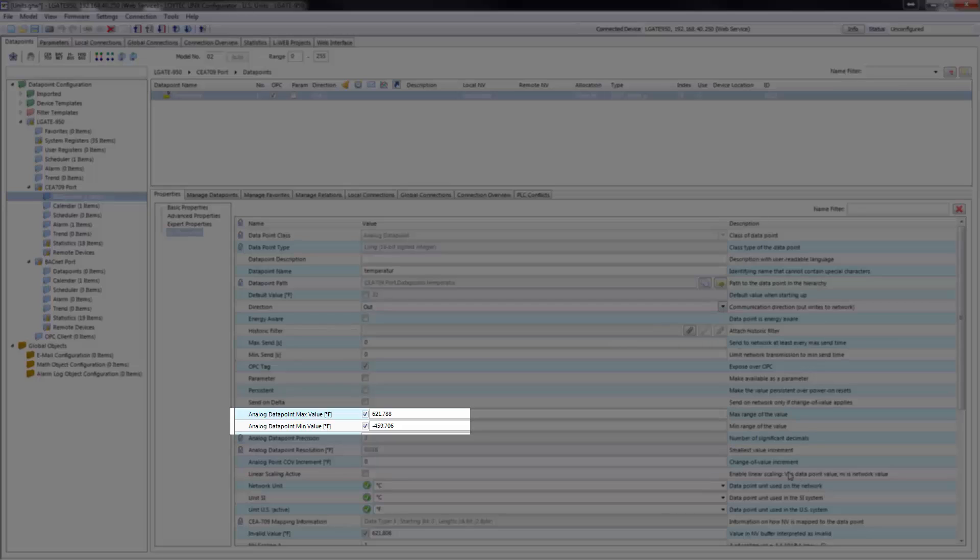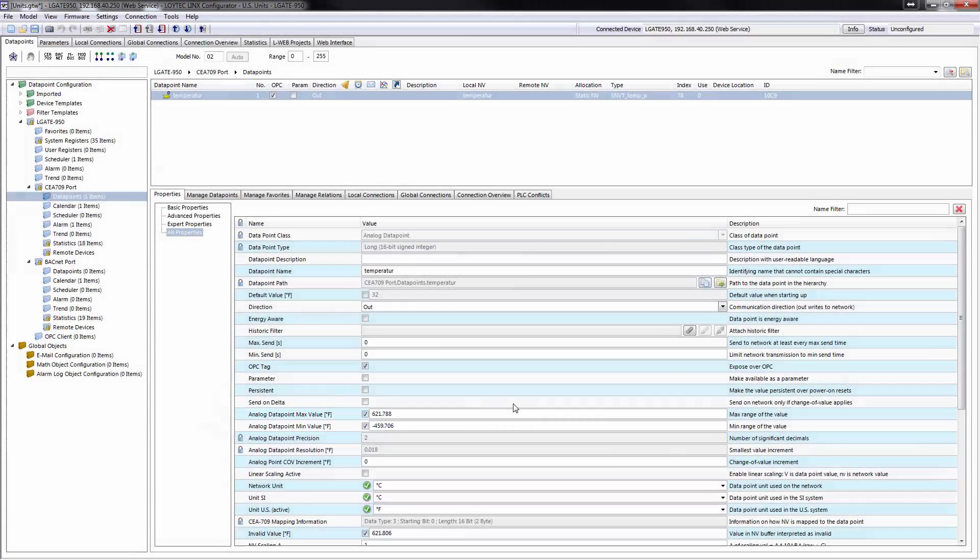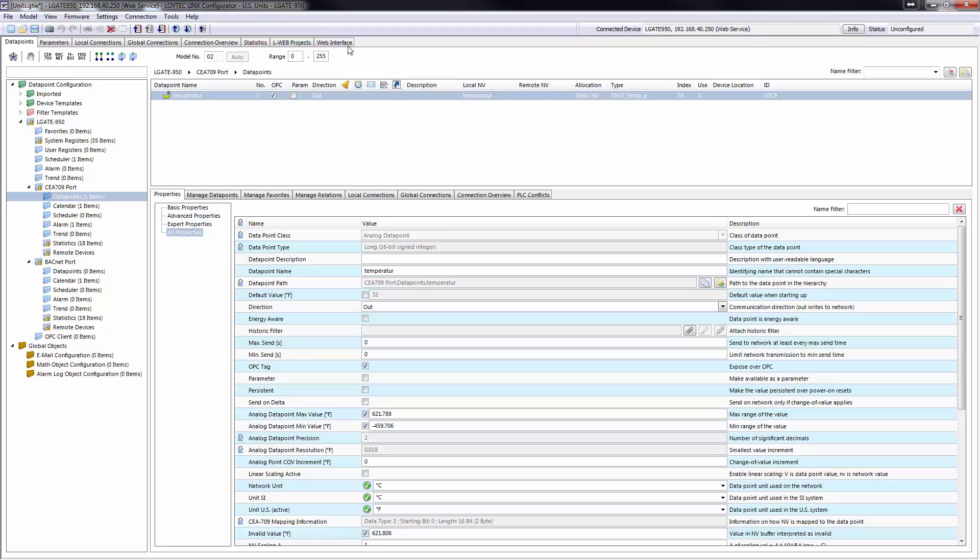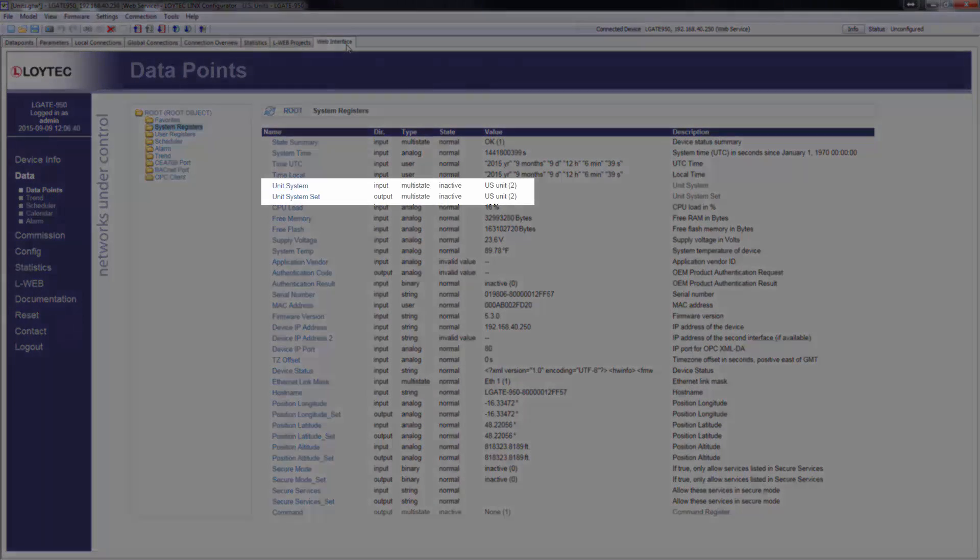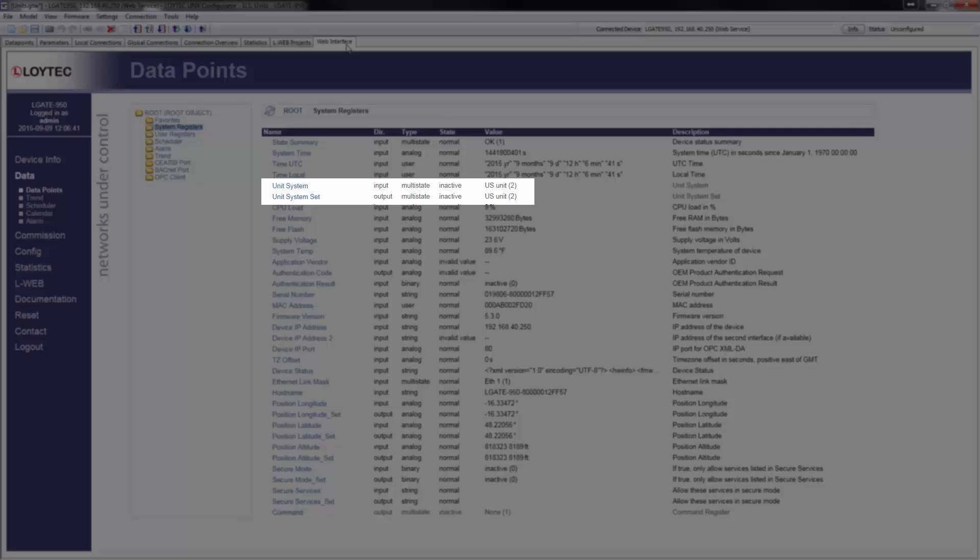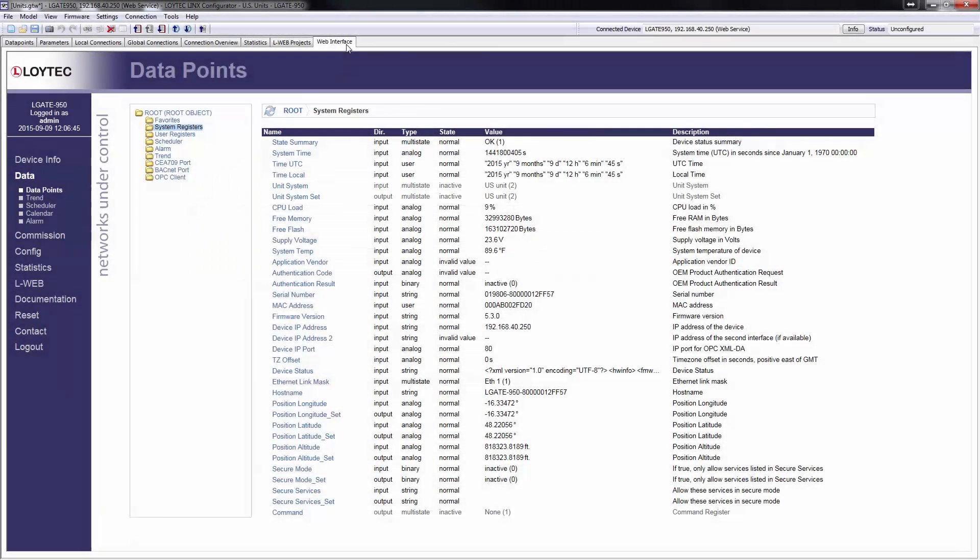A device can even be switched from one unit system to the other. A system register shows the currently running unit system. This makes it easy to entirely engineer a device in US units or build devices that can be configured for either European or US markets and meet local requirements at the same time.